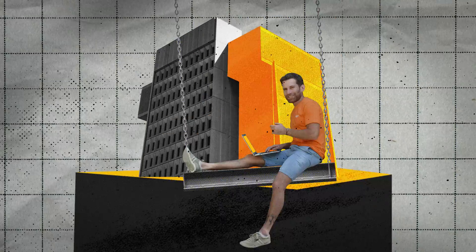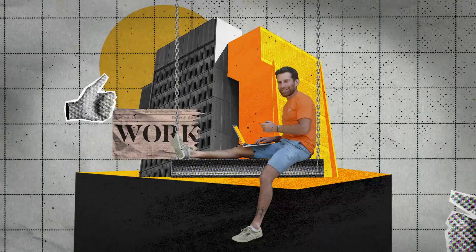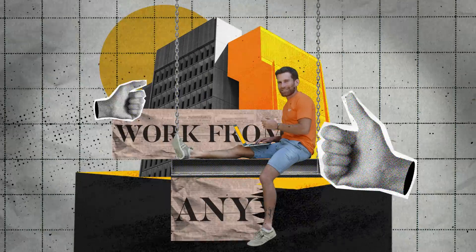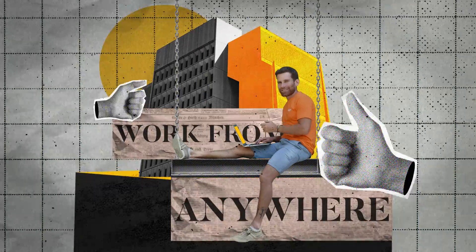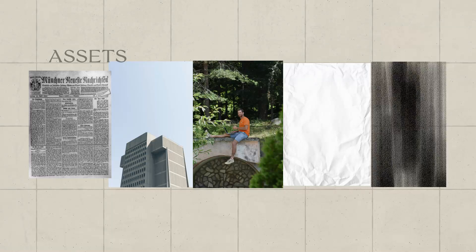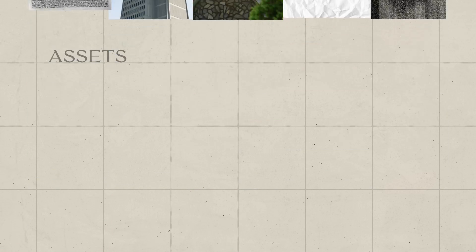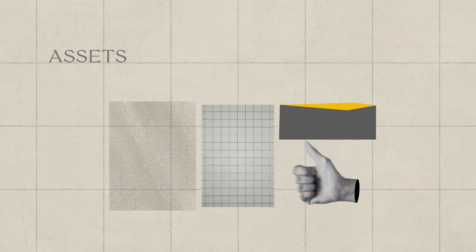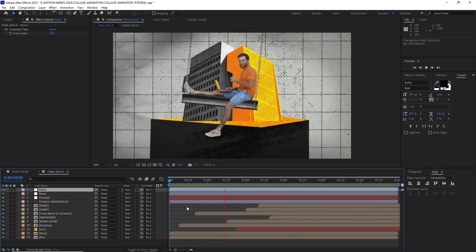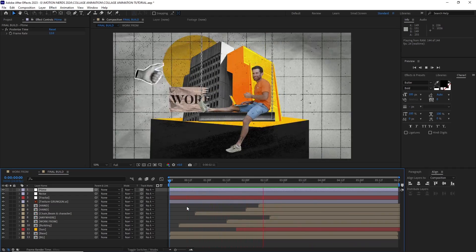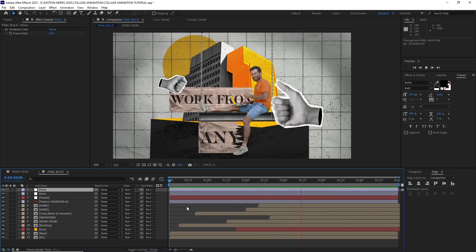Hey guys, in this tutorial, I'm gonna walk you through how I made this cool looking collage animation. I'm gonna show you how I created the assets, then we're gonna go into After Effects and build it. So with that said, let's begin.